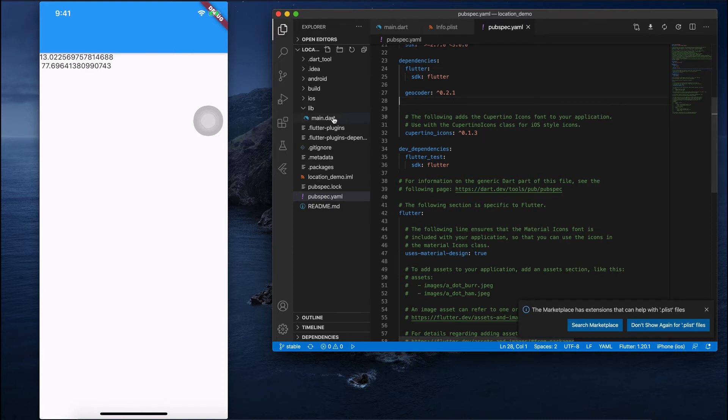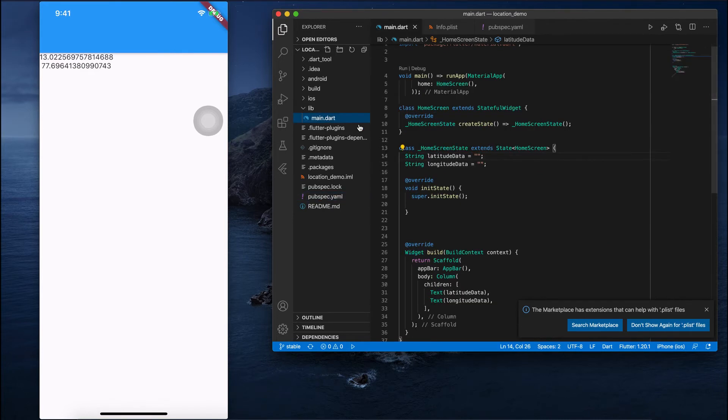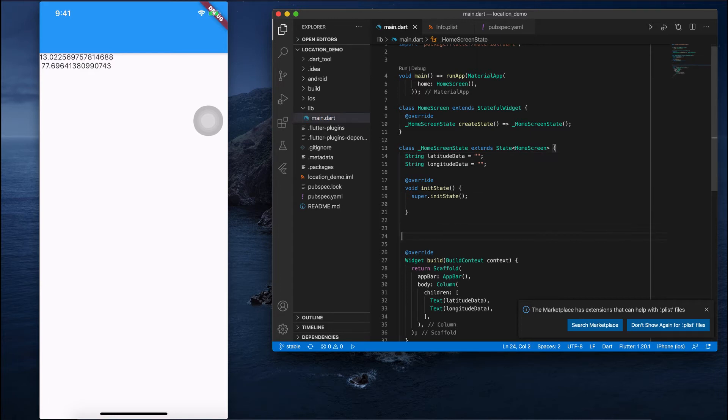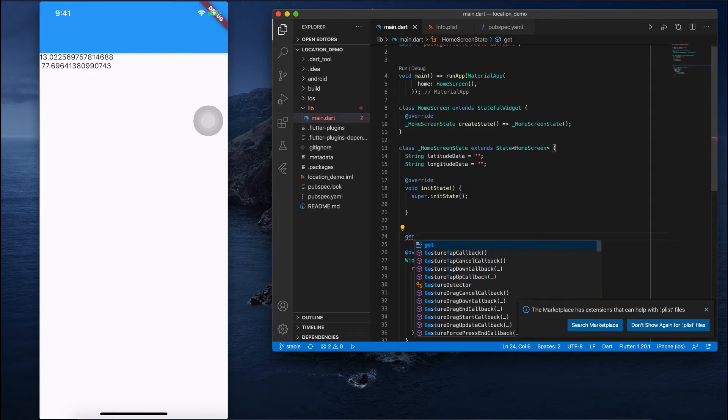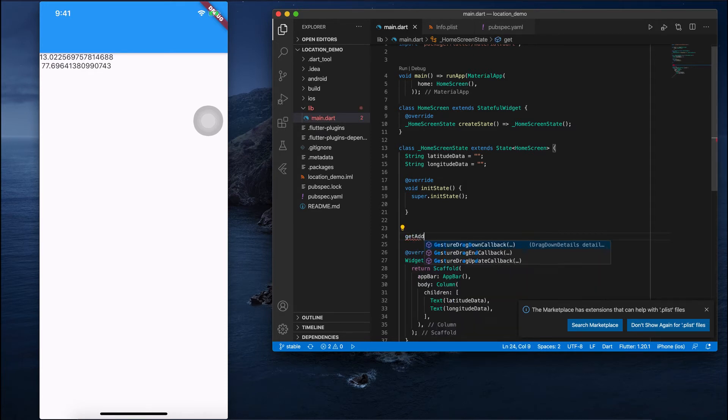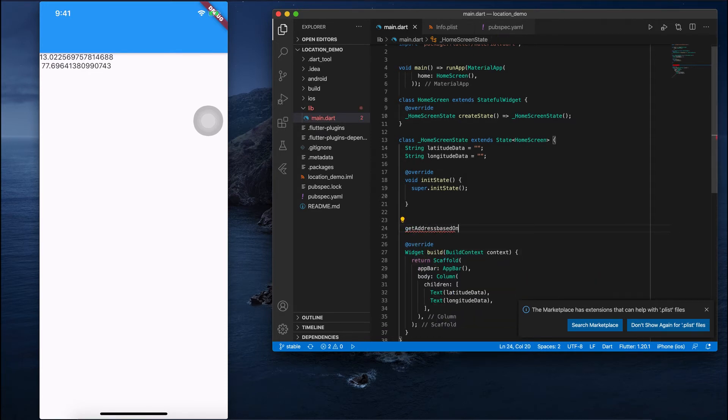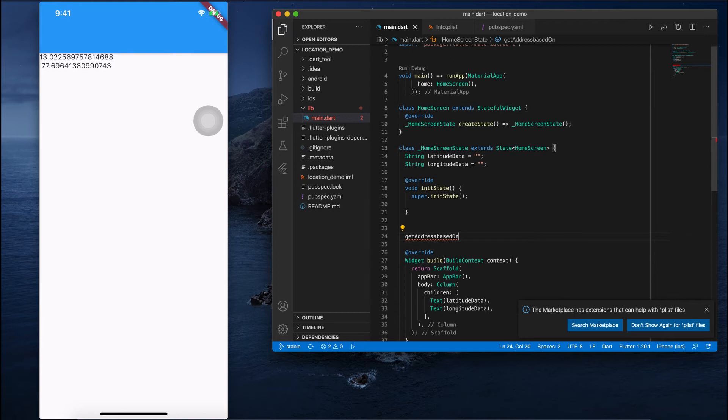You can see it's importing all the packages. Next, go to your main.dart file. Inside the initState, I'll create one small function to get the address.